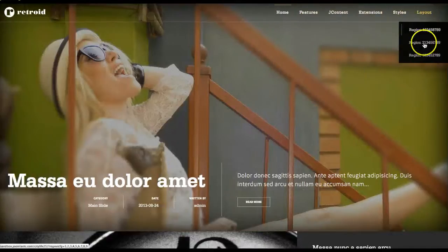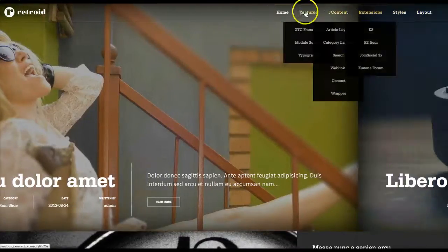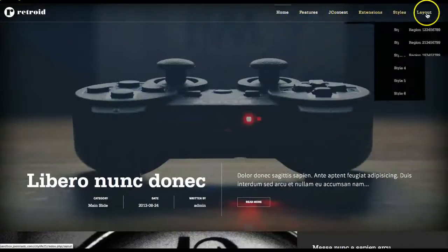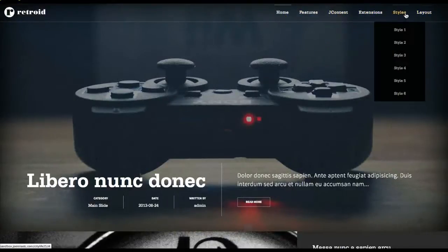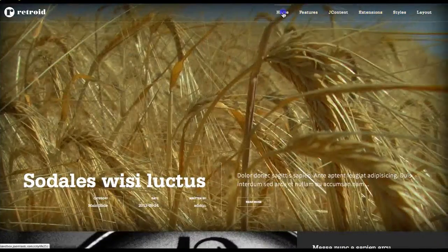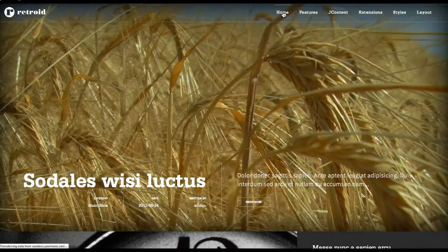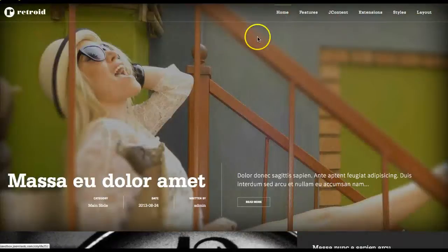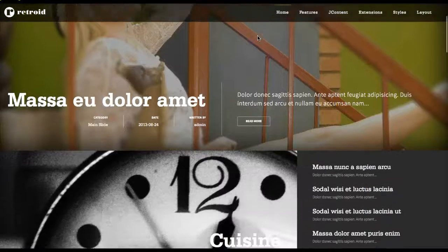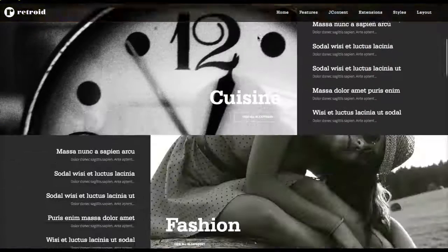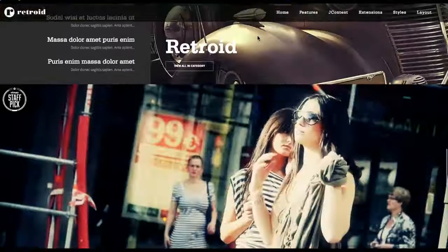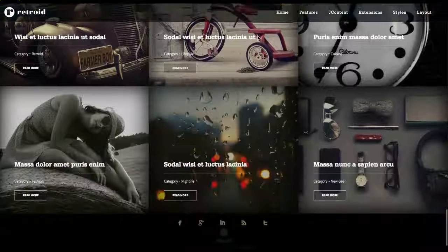And that basically concludes the introductory tutorial. If you have any questions, you can view the documentation online. Retroid can be used for many things — we kind of set it up with the concept of a magazine-type website, but you could do e-commerce, it could be a blog, just about anything you can think up. We'll see you next time.